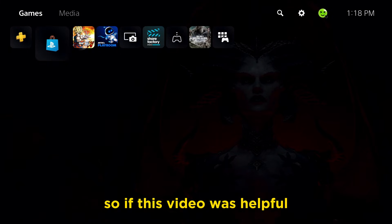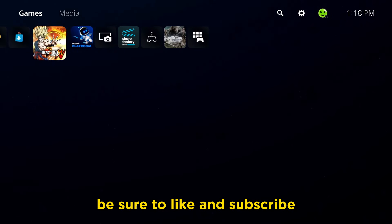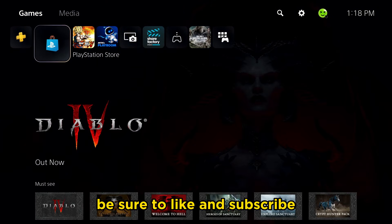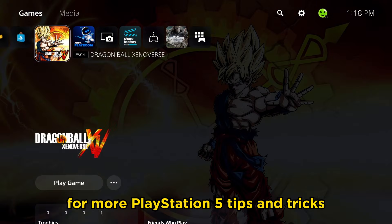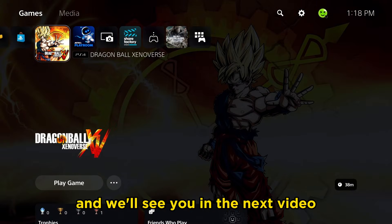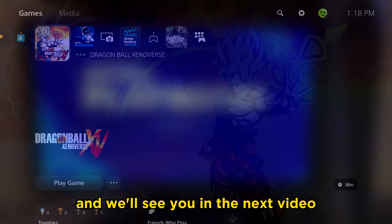So if this video was helpful, be sure to like and subscribe for more PlayStation 5 tips and tricks and we'll see you in the next video.